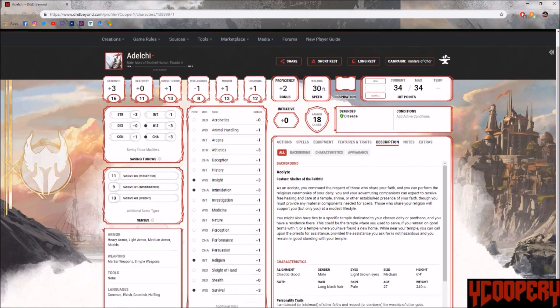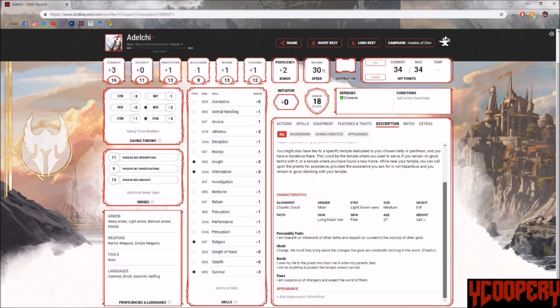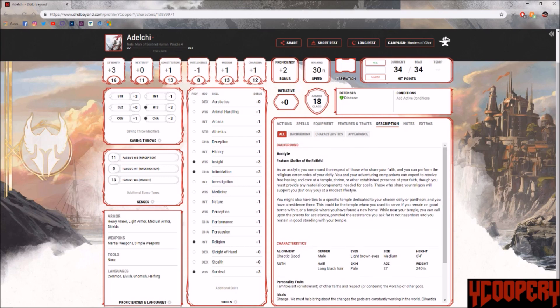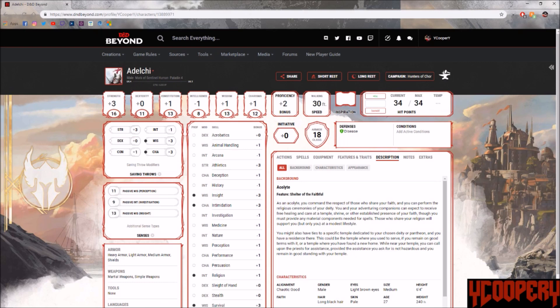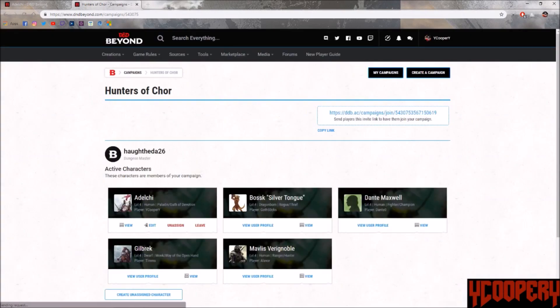Mavlis, for you it's been an uneventful morning. You've visited the Silver Gull Market in search of fresh produce and information. Gilbrek, you've only recently arrived in town and are making your way towards the Temple of the Twelve. Adelchi, you're heading to the temple as well, hoping to pray and chat up the clerics. And Bosk, you follow a familiar flash of colored scales through the crowds, puzzled as they turn towards the Temple.